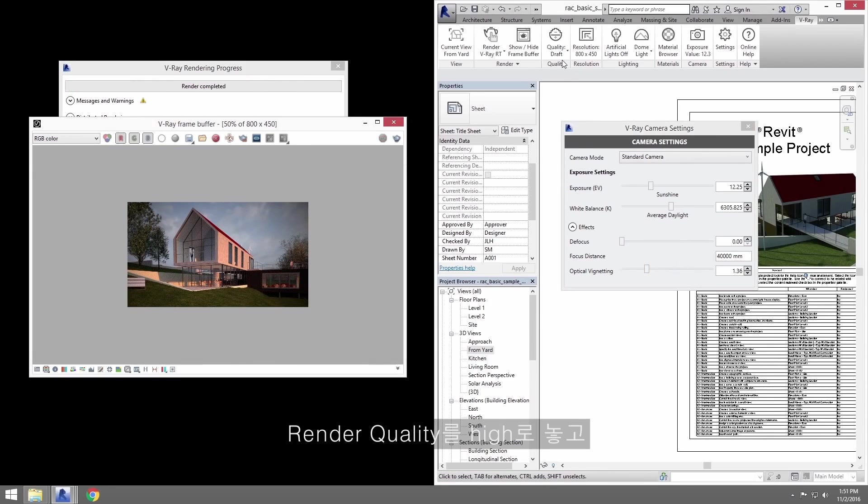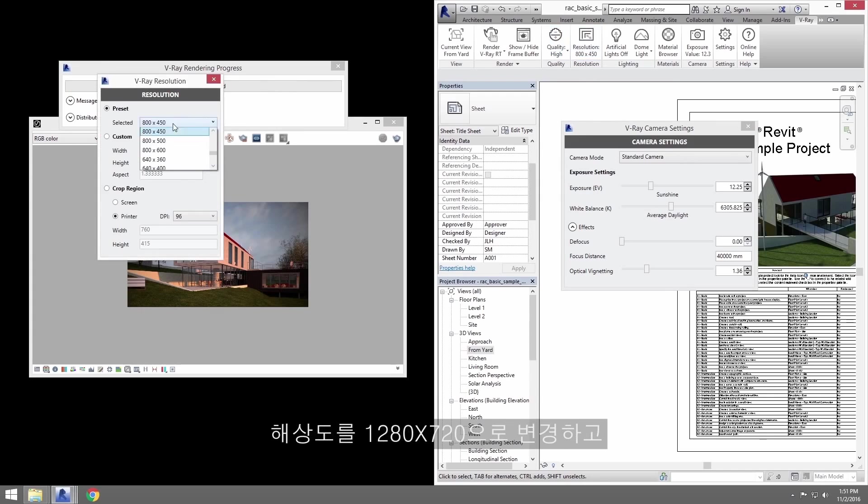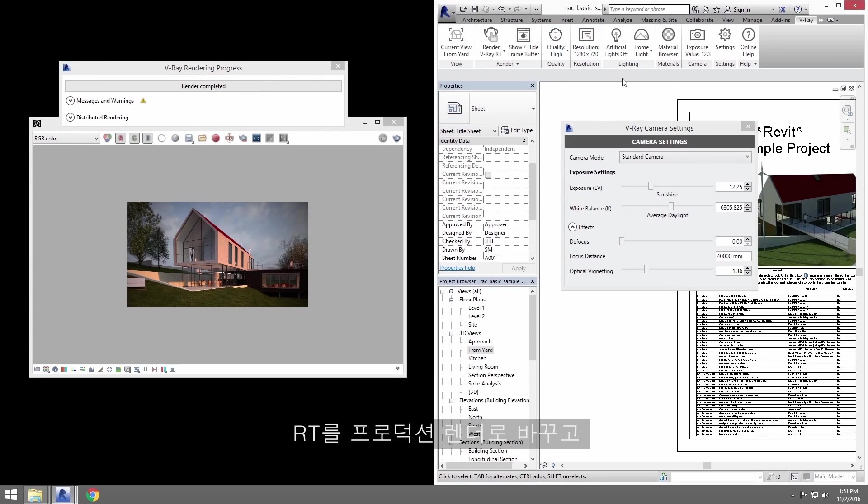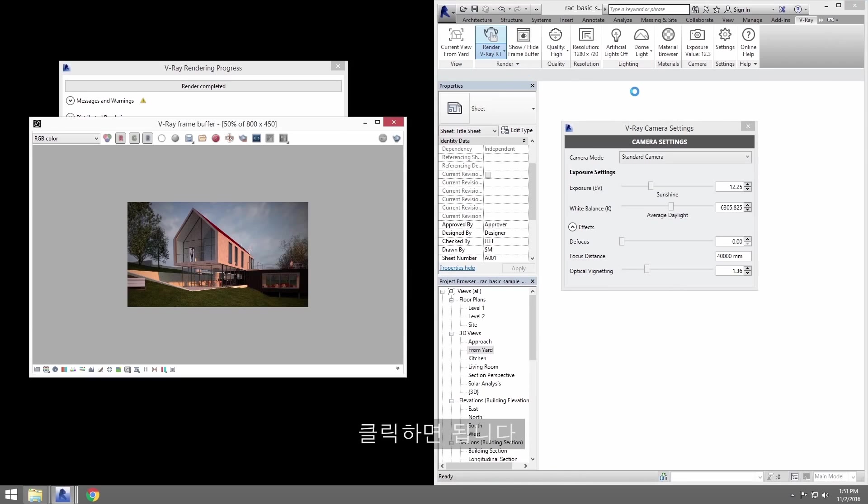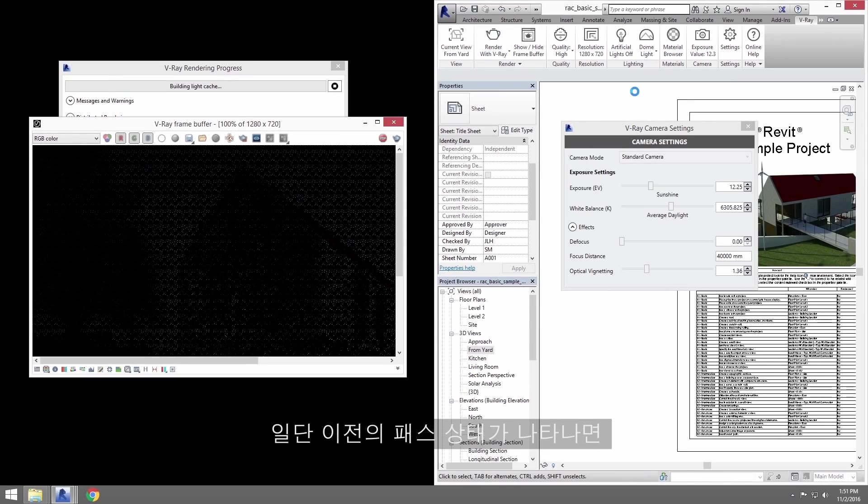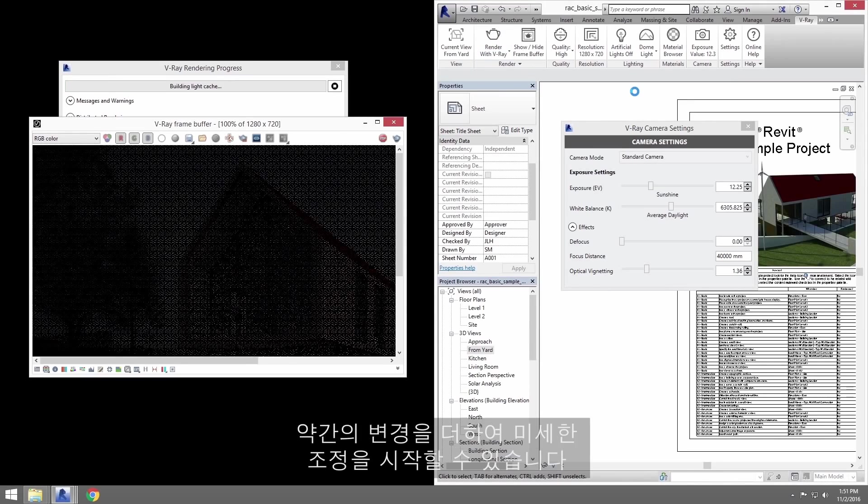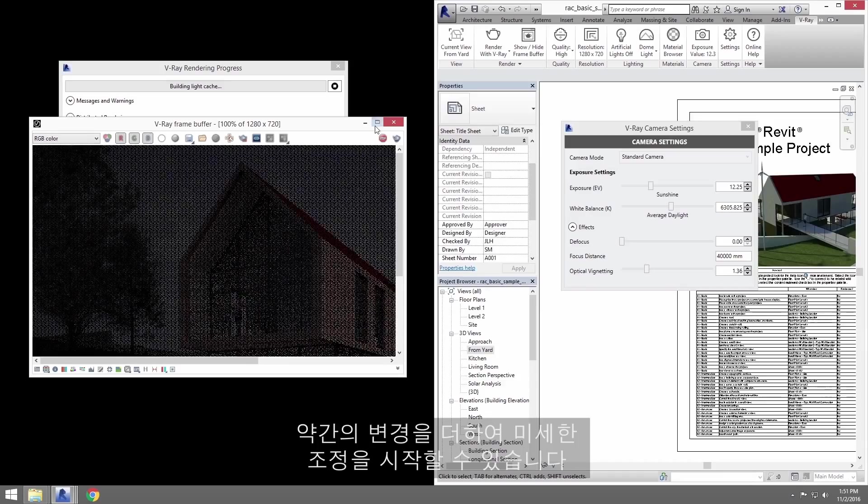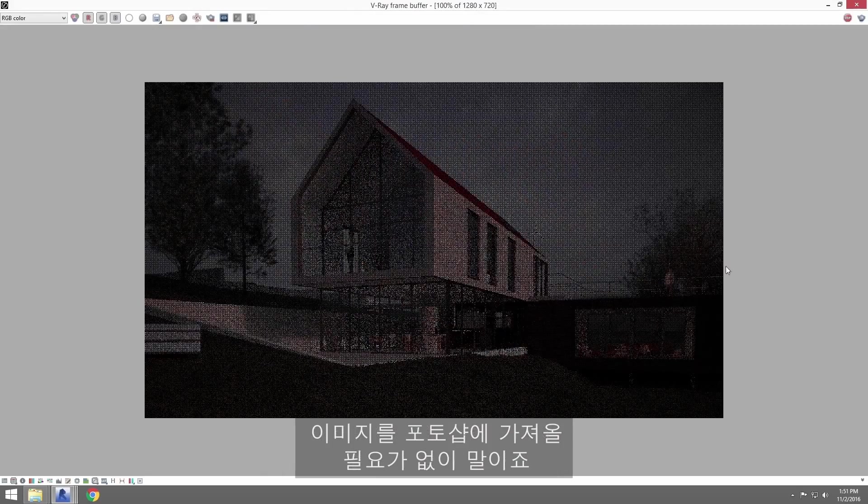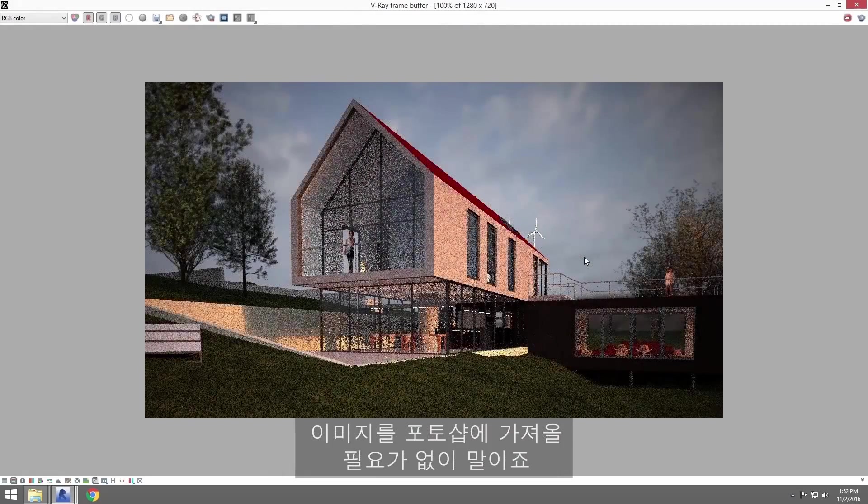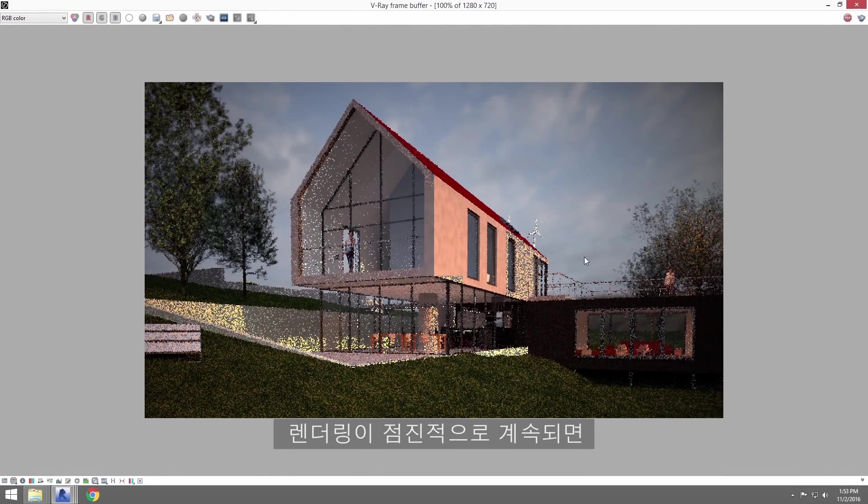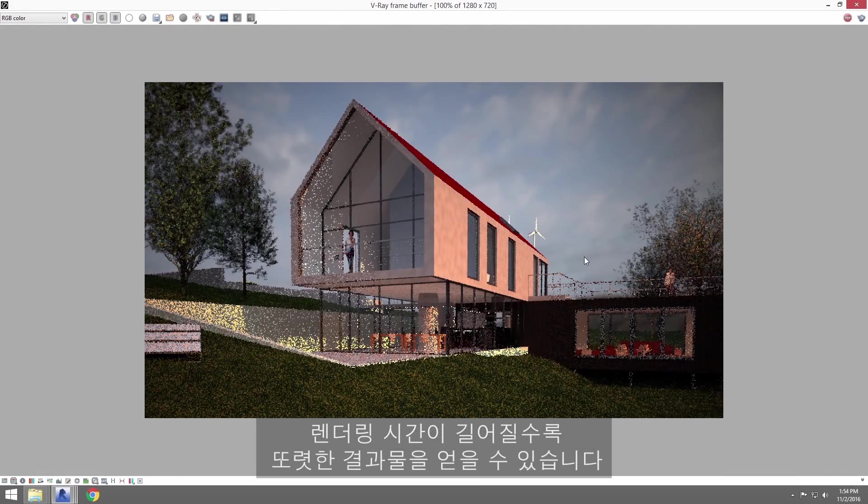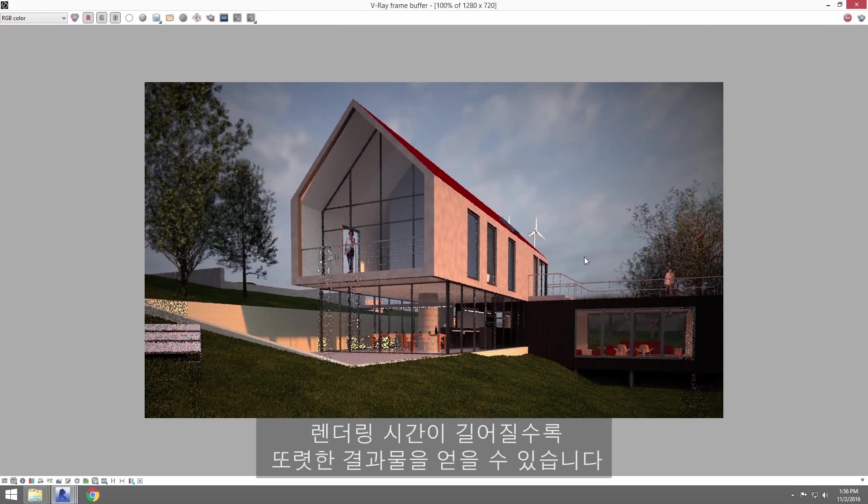Now let's go and set our render quality to high. Change the resolution to 1280 by 720, and we'll also switch from RT to the production renderer, and when we click, here we go. As you can see, the render starts filling in. Once we get past the earlier passes, we can begin changing and fine-tuning some adjustments without really needing to pull the image into Photoshop, and this is while the render continues progressively to get a cleaner and cleaner result the longer it runs.